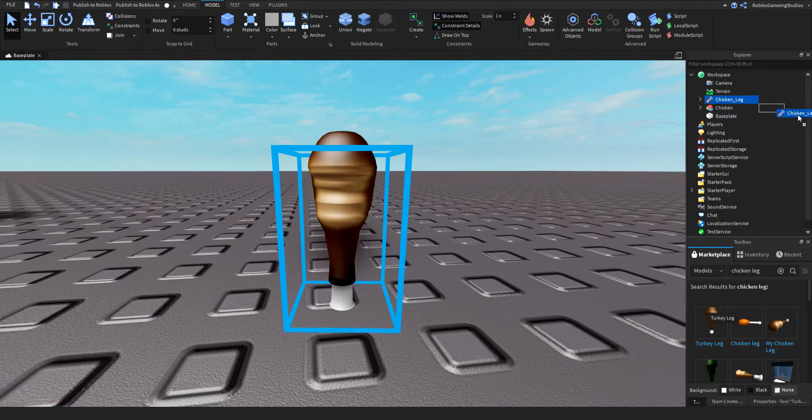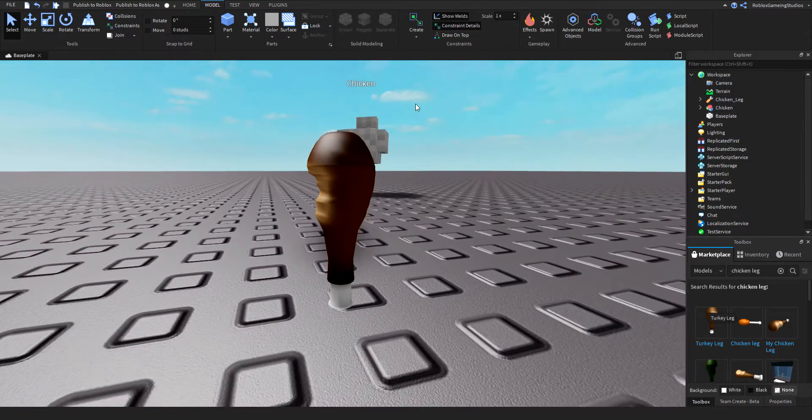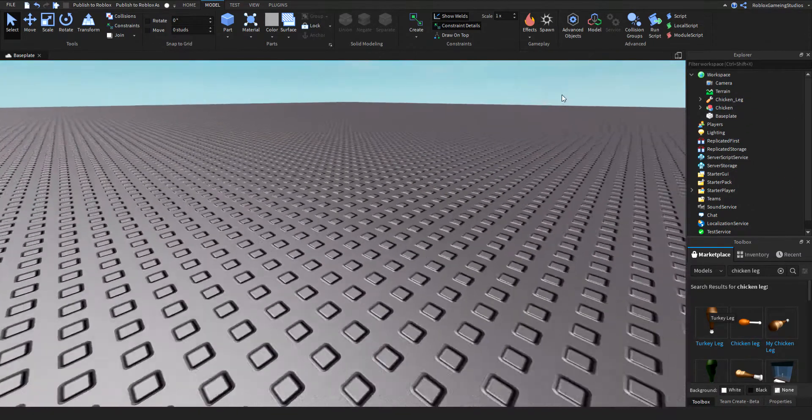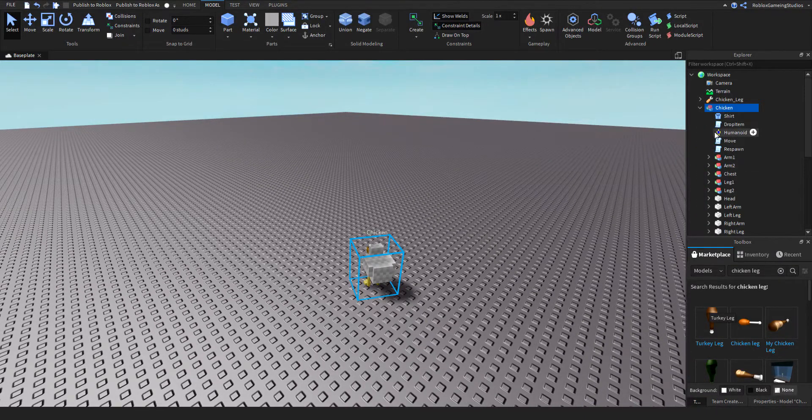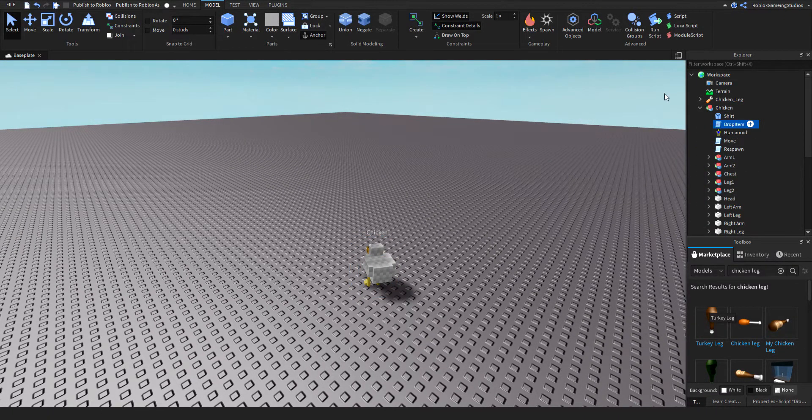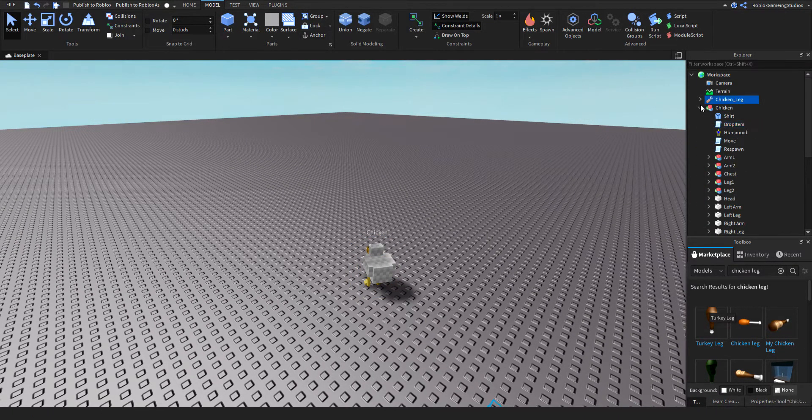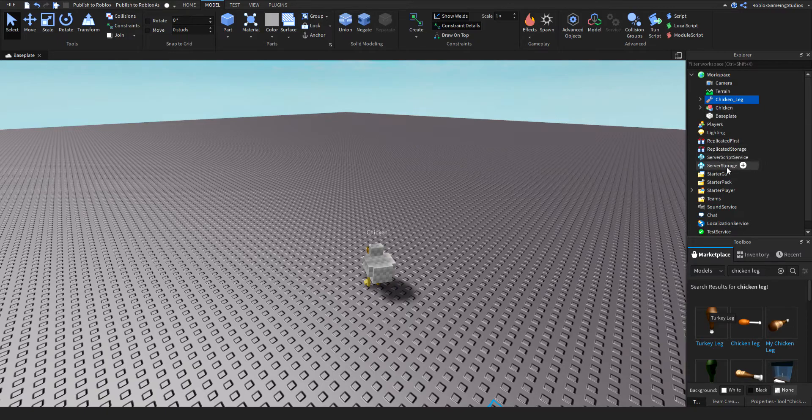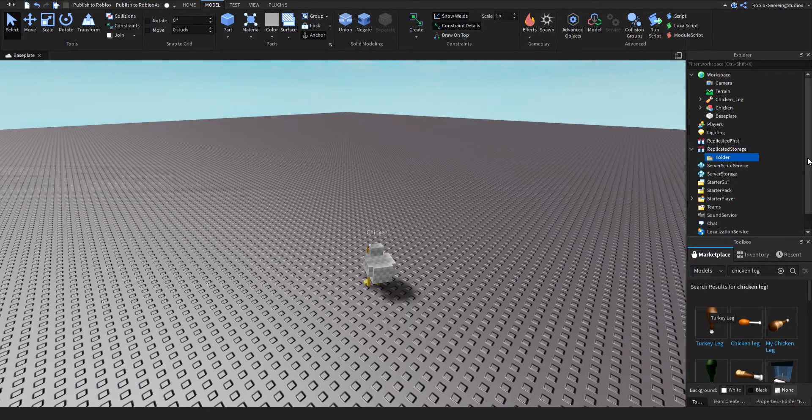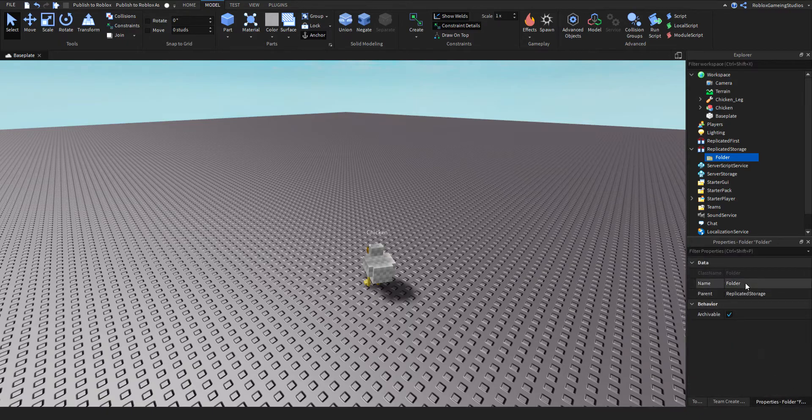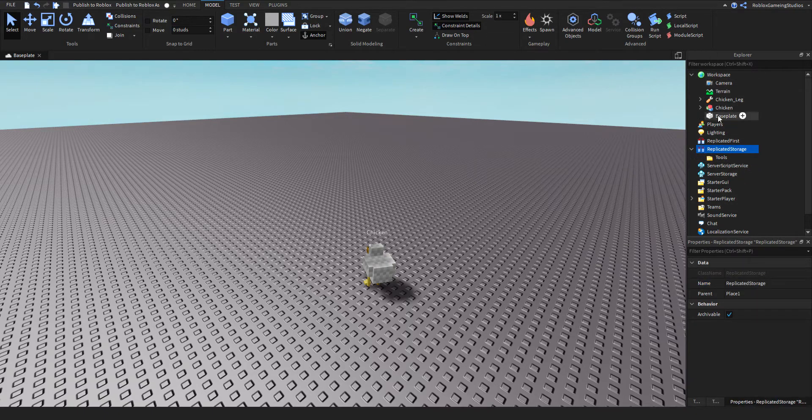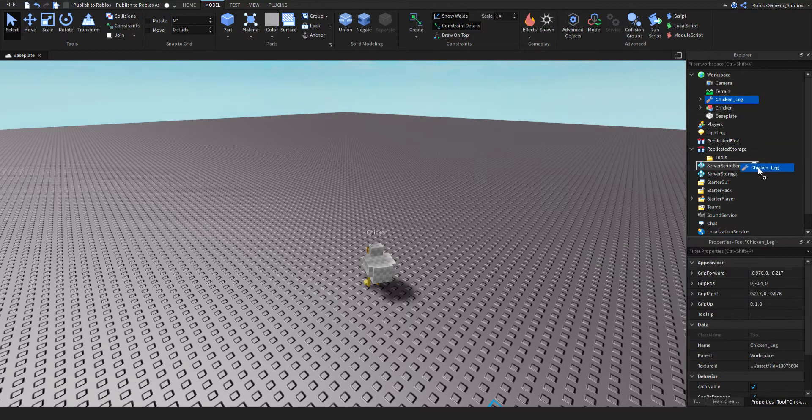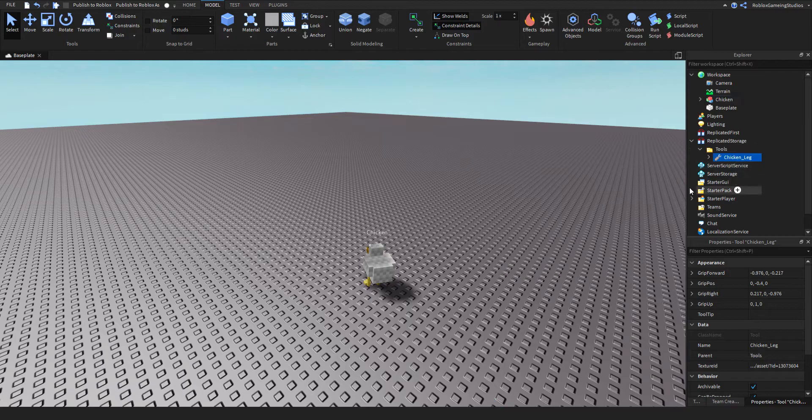So then in the chicken I have a script called 'drop item'. First you want to create a folder inside Replicated Storage and name the folder 'Tools'. You're going to put any tools you want inside this folder.